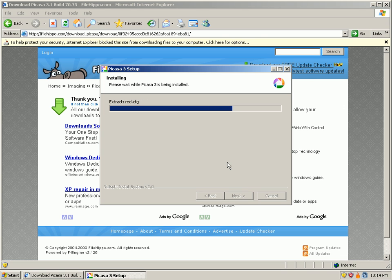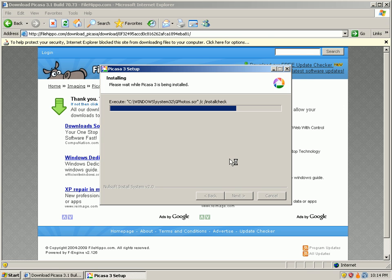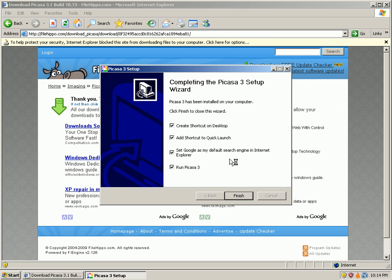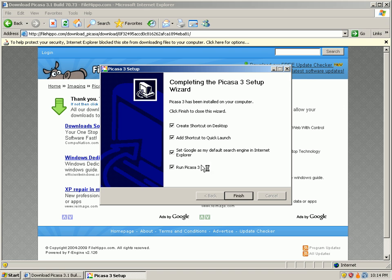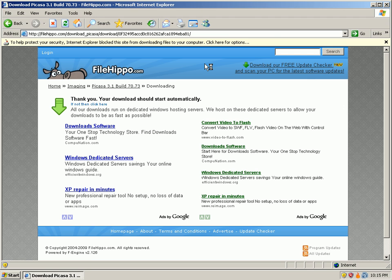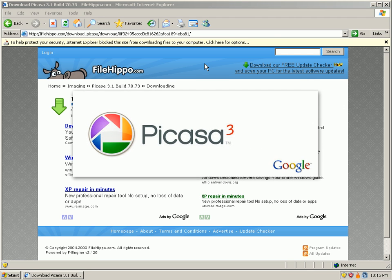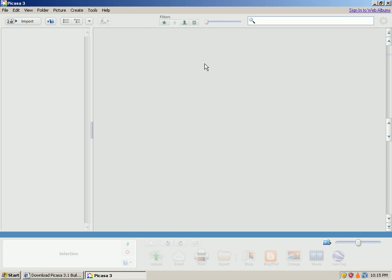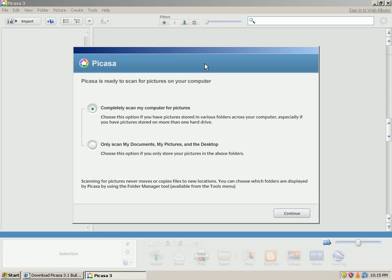Okay, Picasa is extracting right now and it's installing, and it completed. I'll go ahead and run it and no prompts at all from ThreatFire.